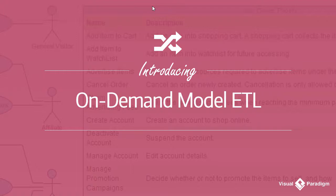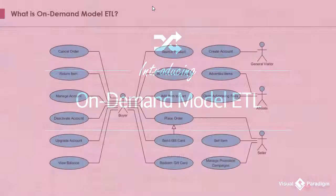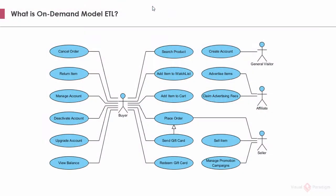The approach is called the on-demand model ETL. Throughout this video, I will explain the idea of on-demand model ETL with the help of this use case model.